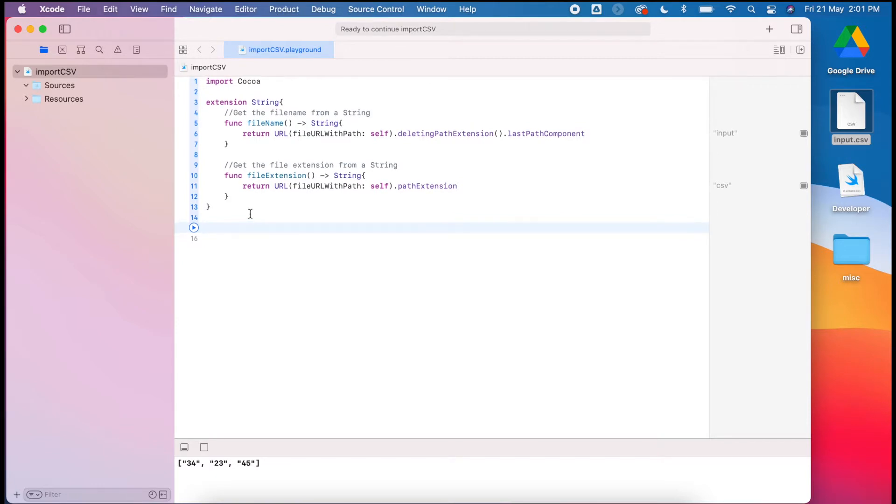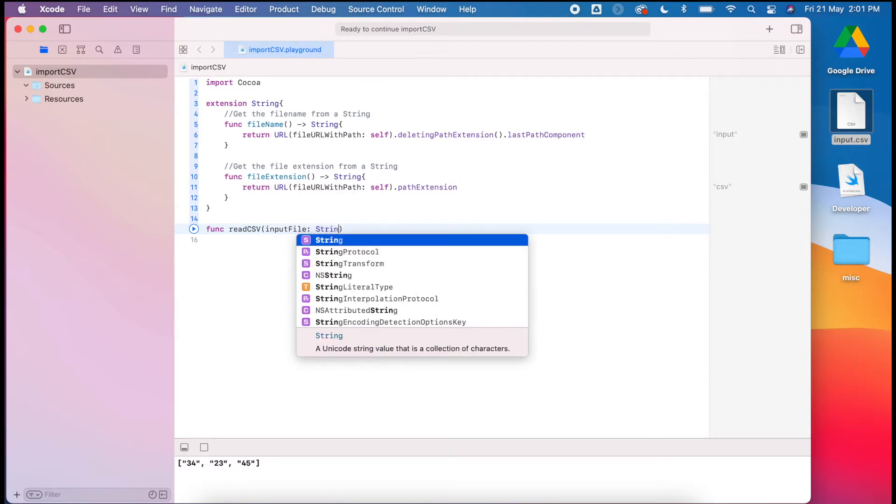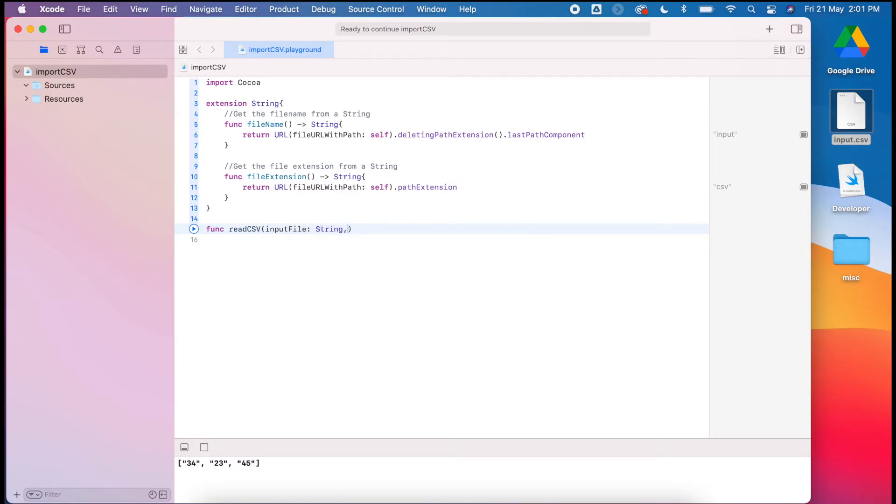We're going to define the function. This one we called readCSV. We're going to have two parameters. The first one will be the input file name, like we had before, which will be a string.